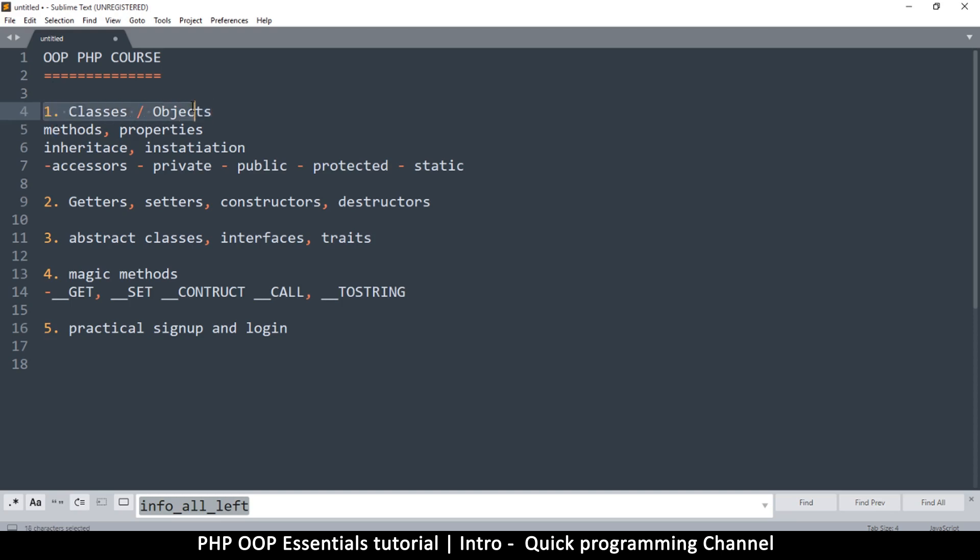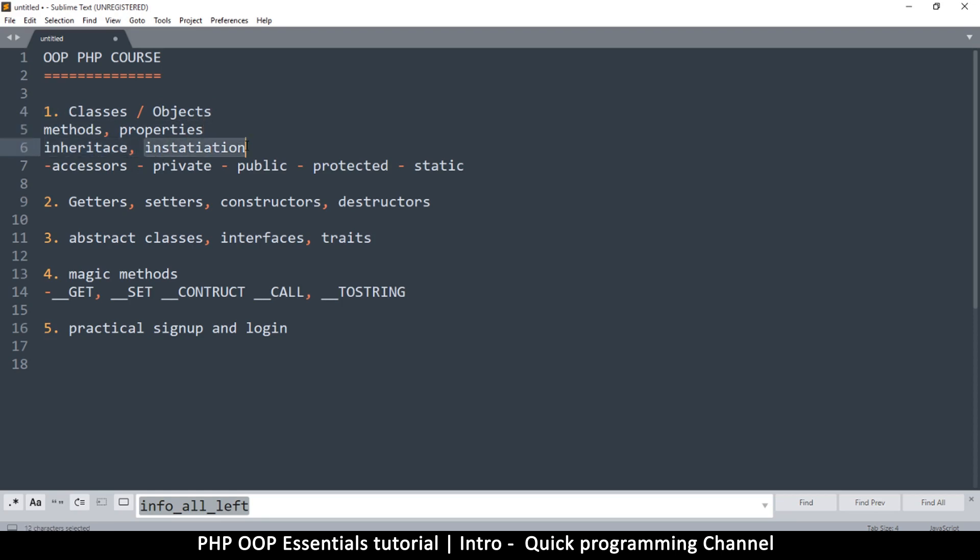In the first chapter we're going to learn about classes and objects, and we'll see what exactly are methods inside classes and also what properties are. Then we're going to look at inheritance and instantiation of classes, and then we'll look at accesses like private, public, protected, and static.